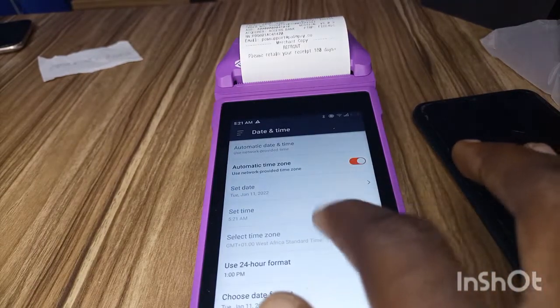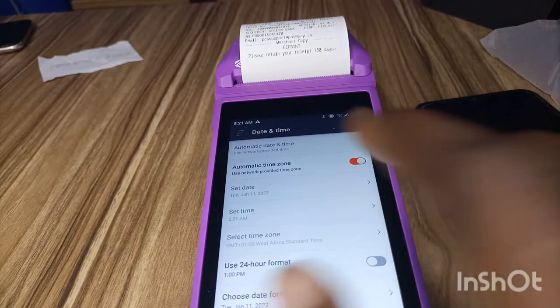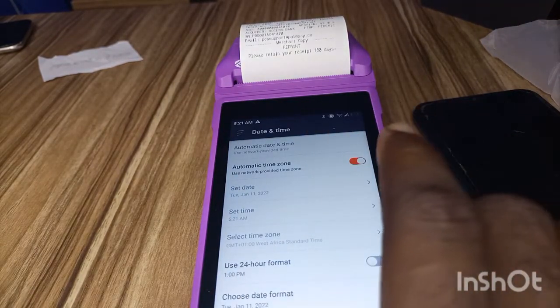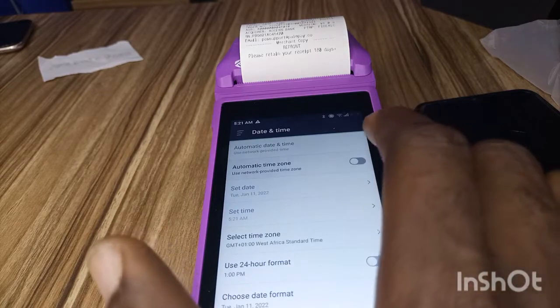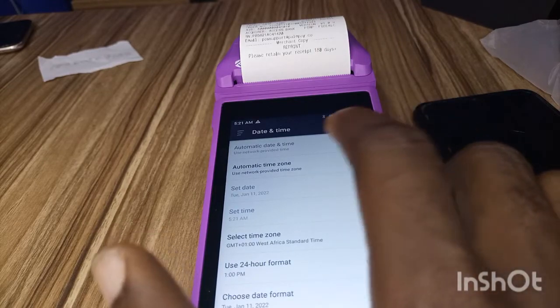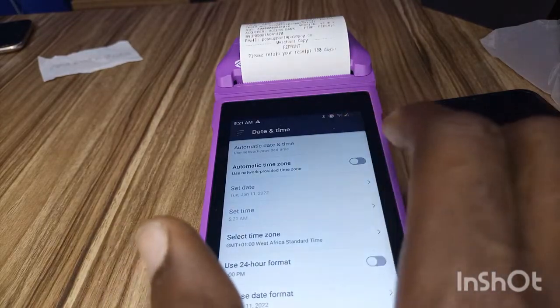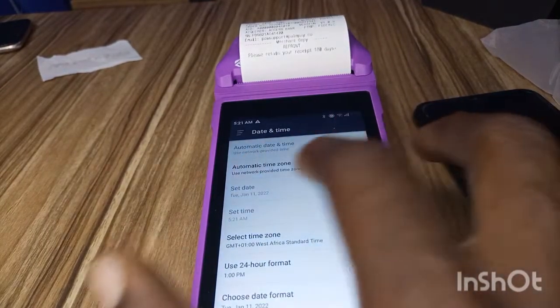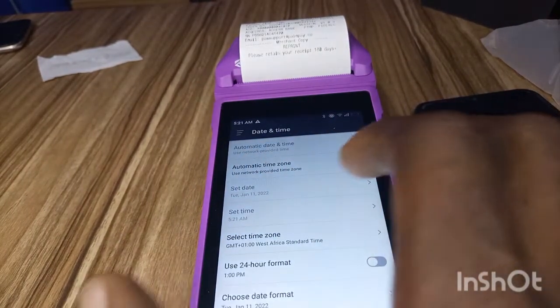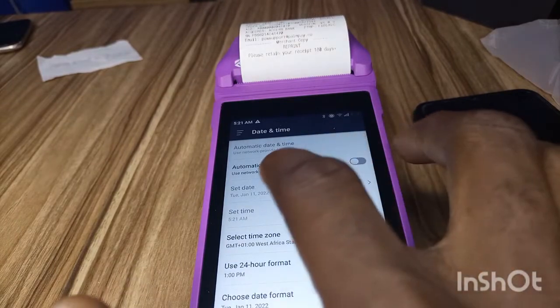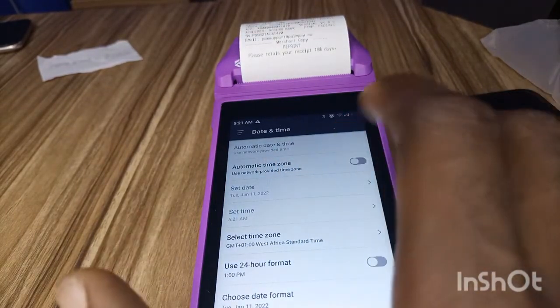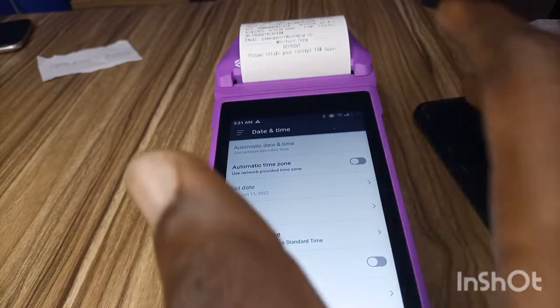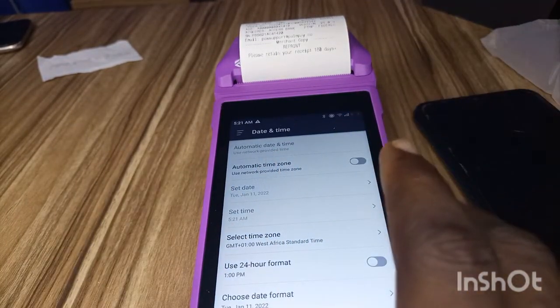Another things you can do there. So that's basically how to set the time and date of your Palm Pay POS. Some things might not be clickable because I think the POS itself is automatically